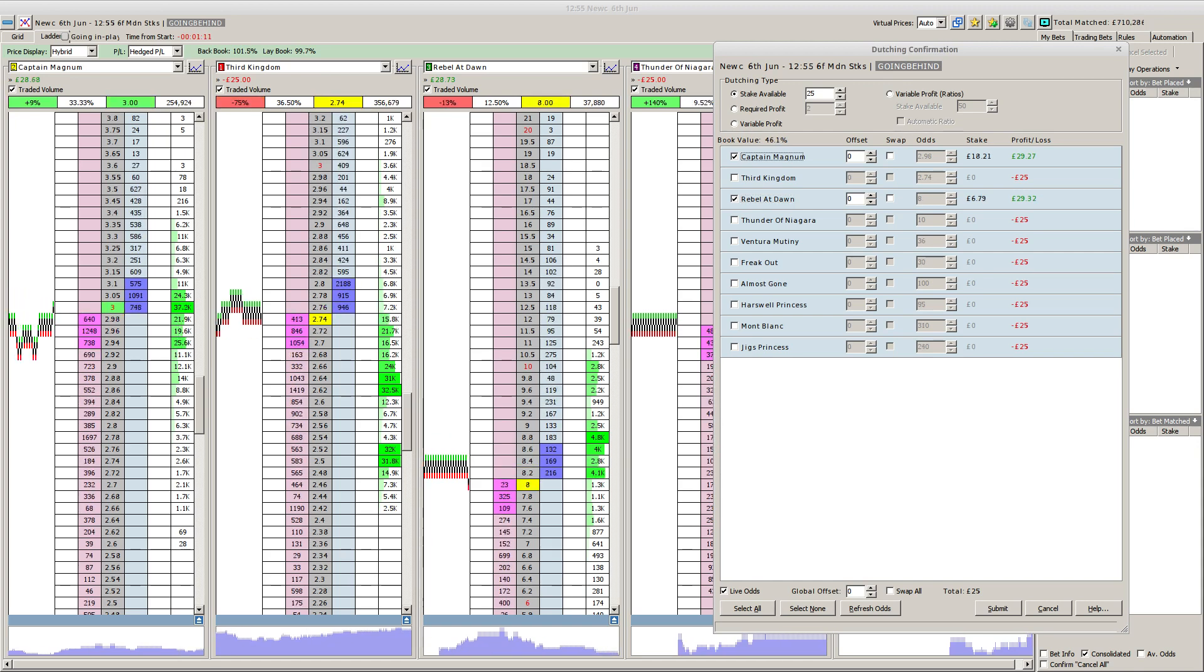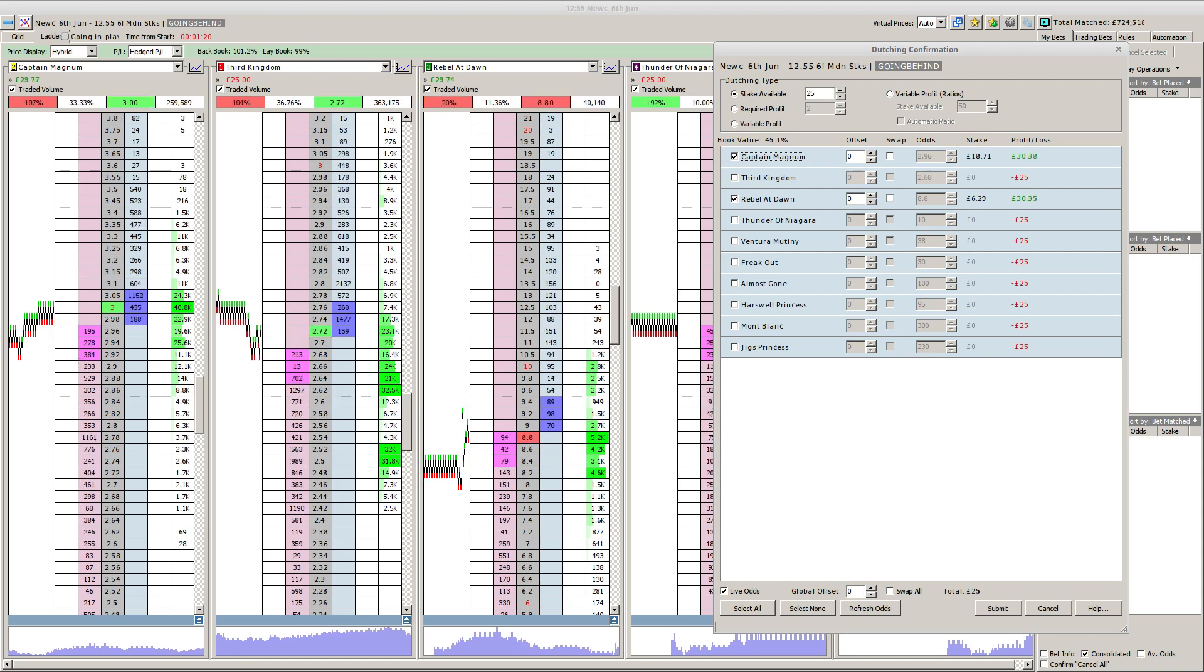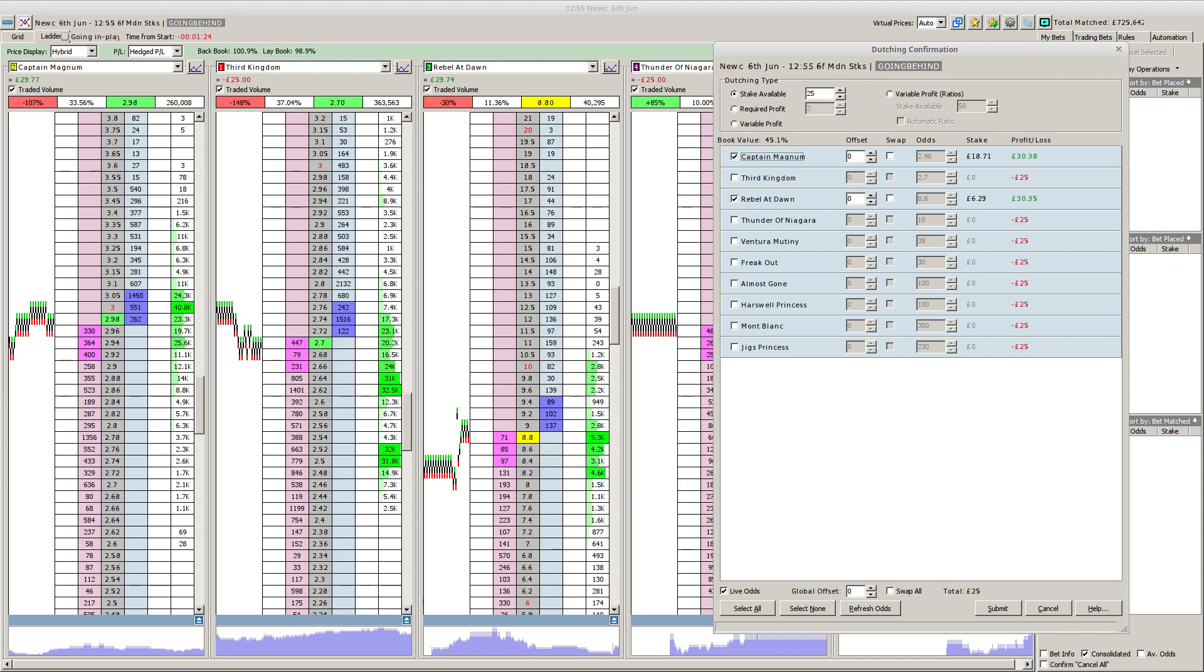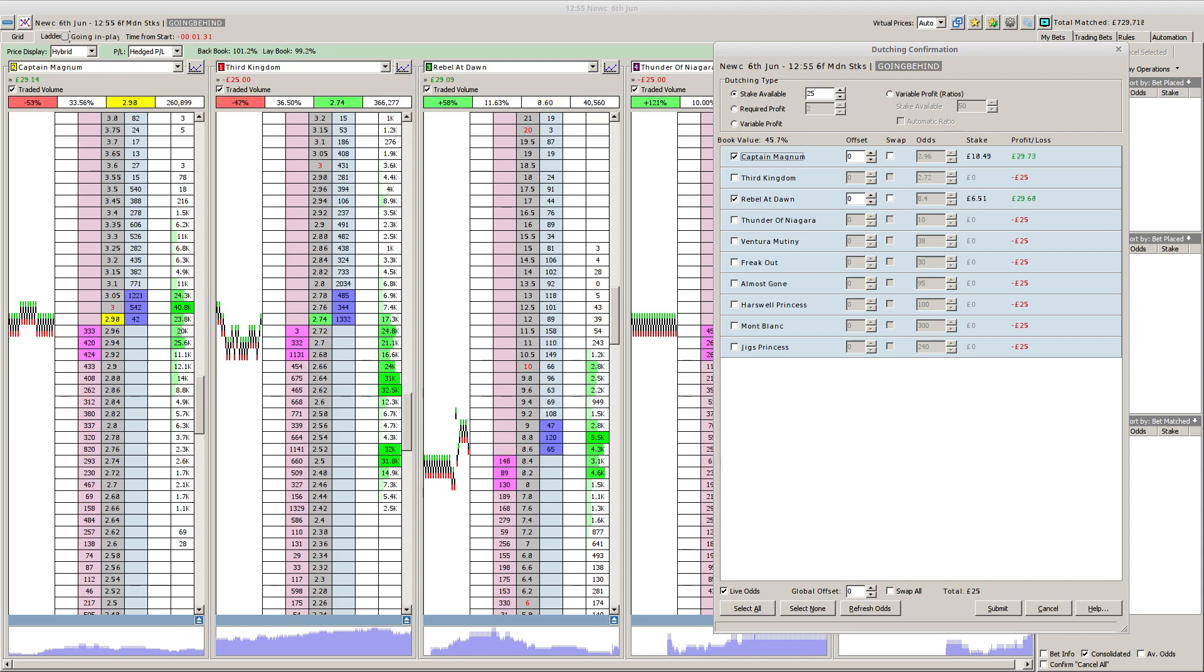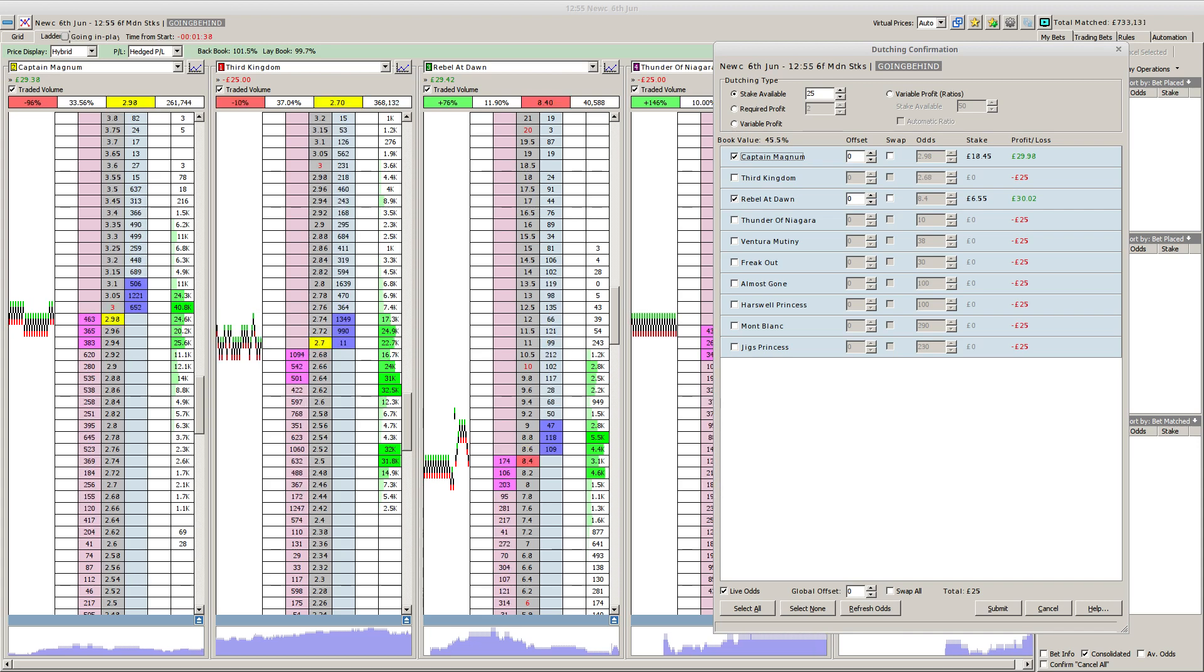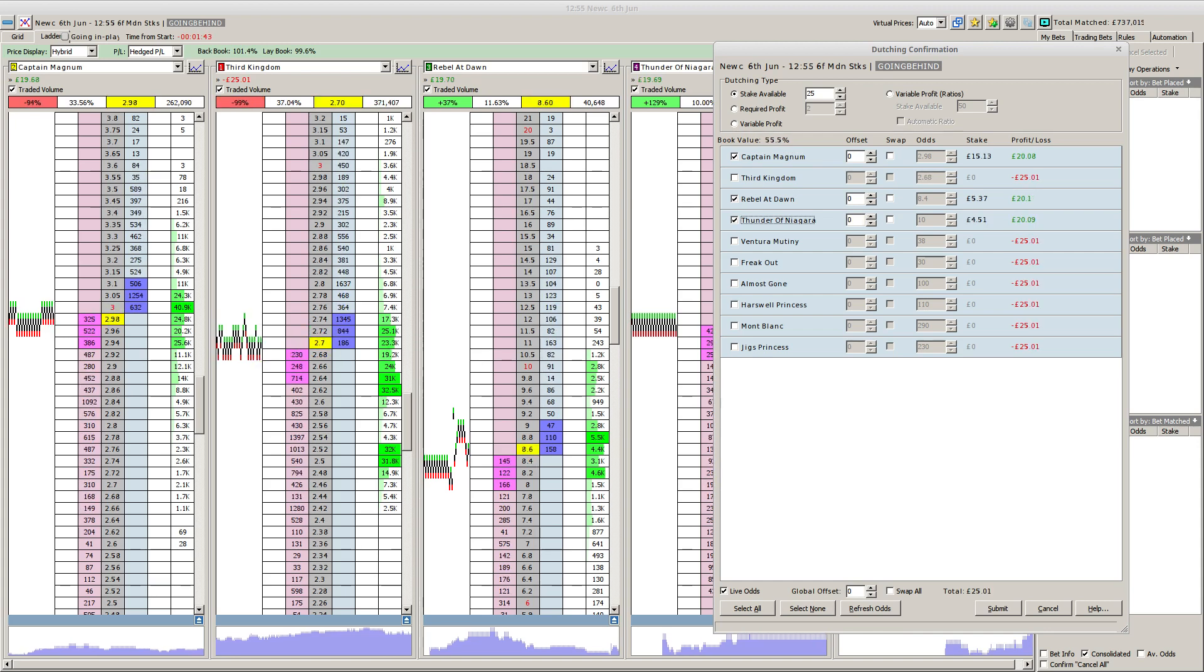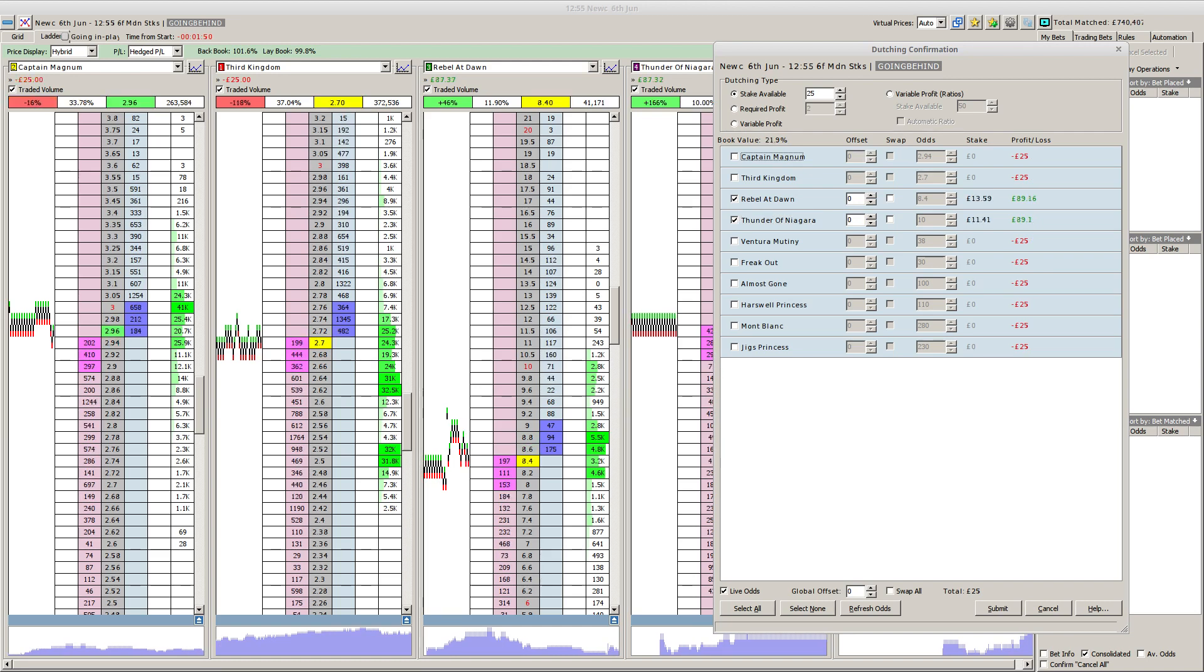A quick mention for Thunder of Niagara, the outsider of the field. Mark Johnson teaming up with Joe Fanning. Haswell Princess has just reared up in the stalls, which in this day and age might well remove any chances. The pedigree is mixed for this surface - Night of Thunder's only had one runner at Newcastle, finished third over this course and distance, too small a sample size.